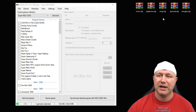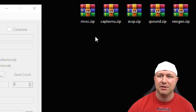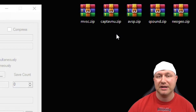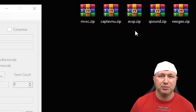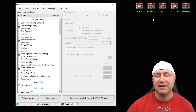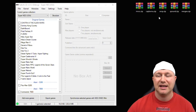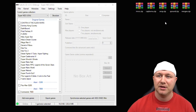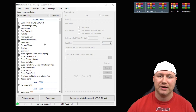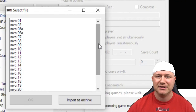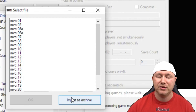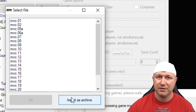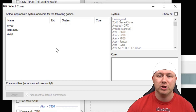For the games, we have three here: Marvel vs Capcom, Captain America and the Avengers, and Alien vs Predator. You'll see they are all zipped — make sure they stay zipped, that's very important. Do not unzip these games. Highlight all three games and drag them into hackchi CE. When the box comes up, click 'Import as archive' for all three games.